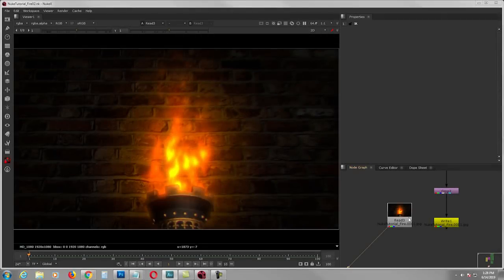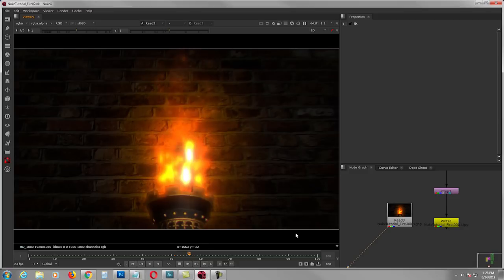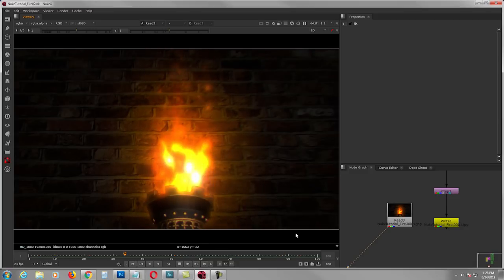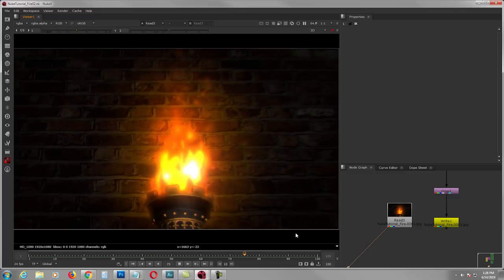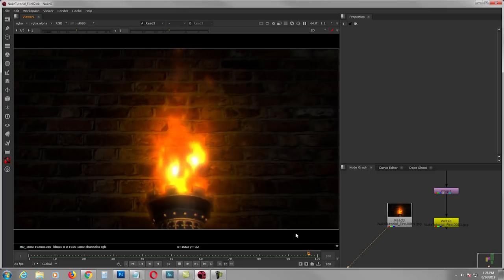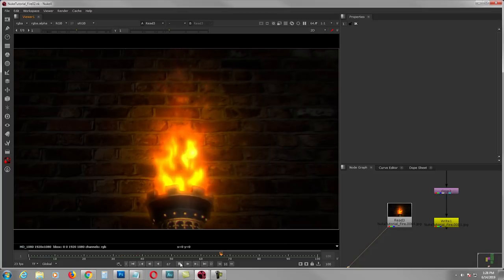Hello folks, welcome back. Today we're going to be creating procedural fire inside of Nuke — no plugins, no 3D software, just pure Nuke. I'm going to show it to you straight from scratch, so let's begin.